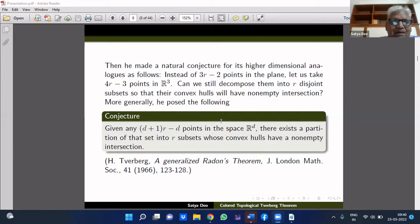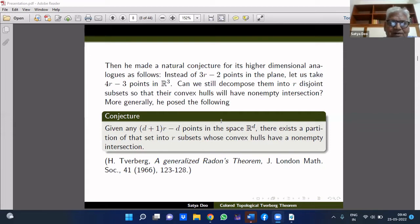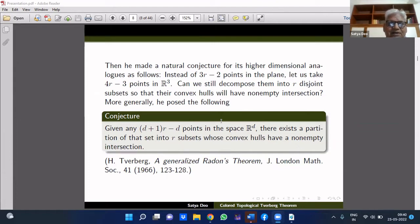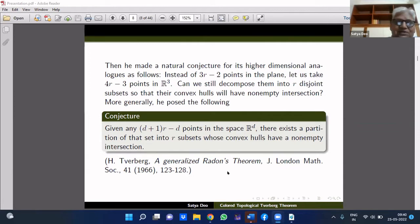Brian Birch is a great mathematician — one of the Millennium Prize problems bears his name. This problem remained unsolved for quite some time. Then finally, a Hungarian mathematician called Tverberg proved this conjecture. The paper, titled 'A Generalized Radon's Theorem,' was published in the Journal of the London Mathematical Society in 1966. The theorem was so interesting that it became famous as the T66 theorem.